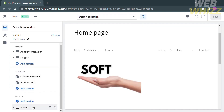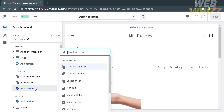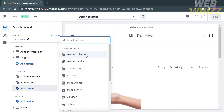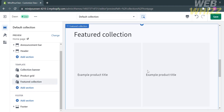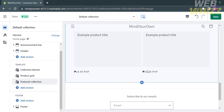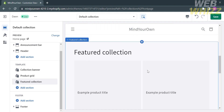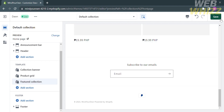This will bring you to the homepage of your website, where you can customize the template, the header, or even the footer. If you want to add elements to your template, click Add Section, then proceed by clicking Featured Collection. This will display that section. Save the changes by clicking the green Save button.